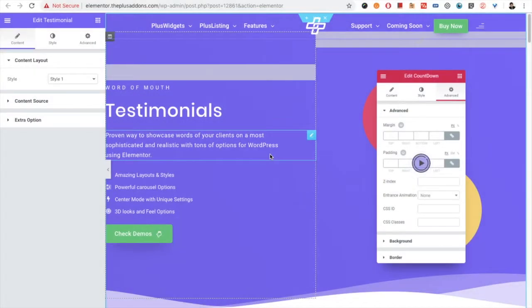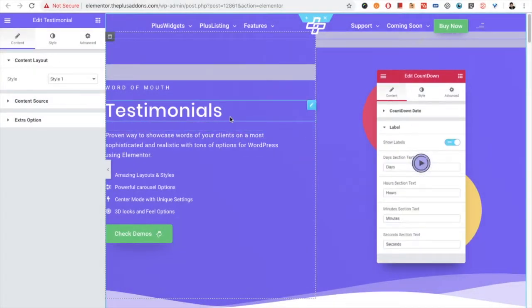Welcome to the Plus add-on tutorial. Today we're going to demonstrate testimonials.